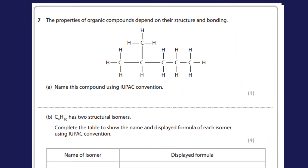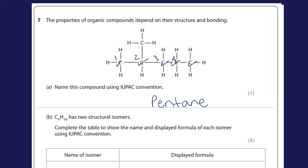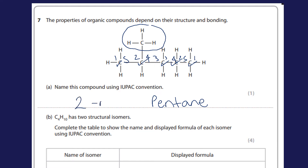Question seven: the properties of organic compounds depend on their structure and bonding — name this compound. I identify the longest chain: one, two, three, four, five — pentane, so it's an alkane. Numbering from each end, there's a methyl group on the second carbon, so I'll call this 2-methylpentane for one mark.